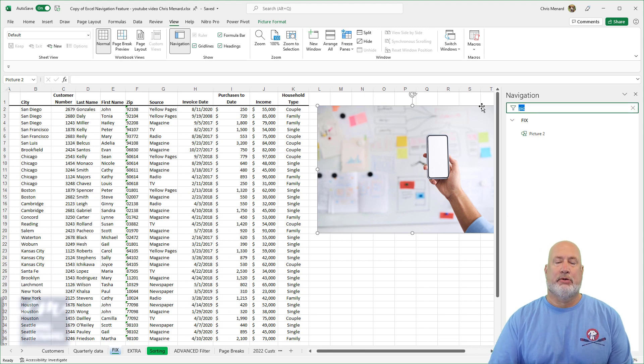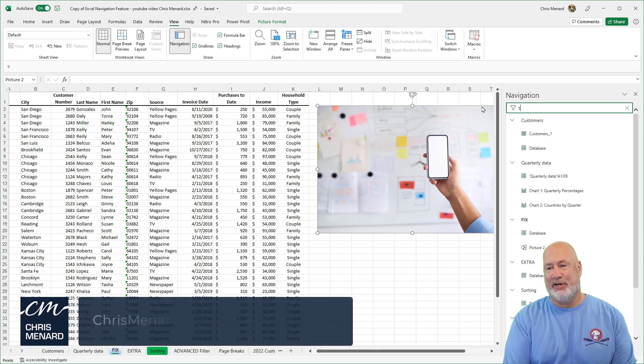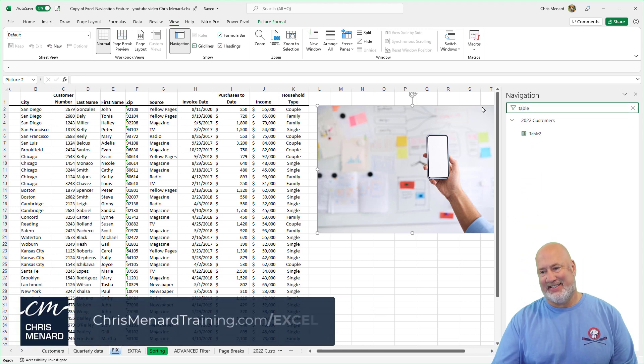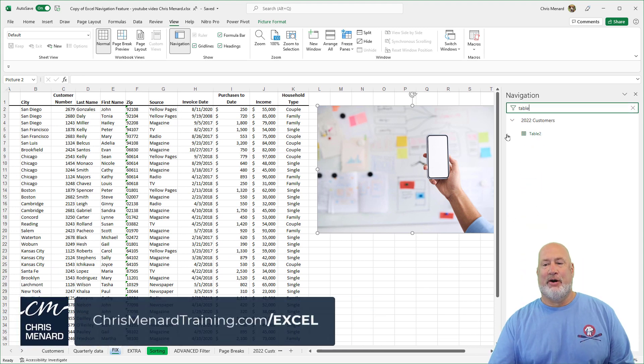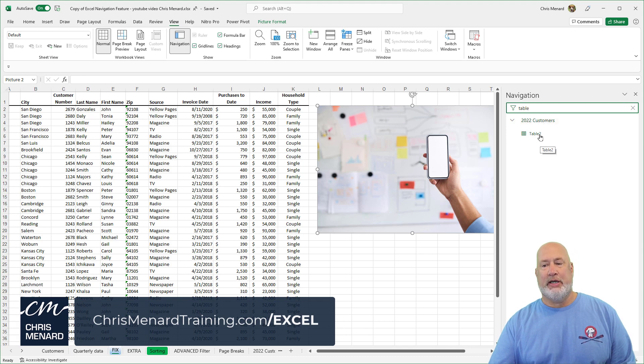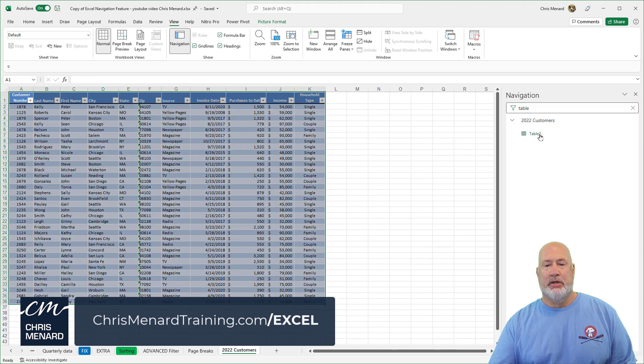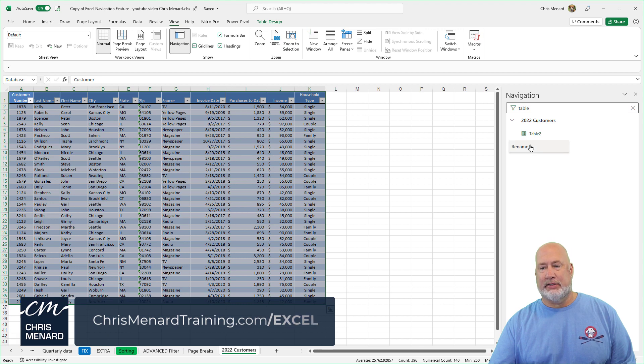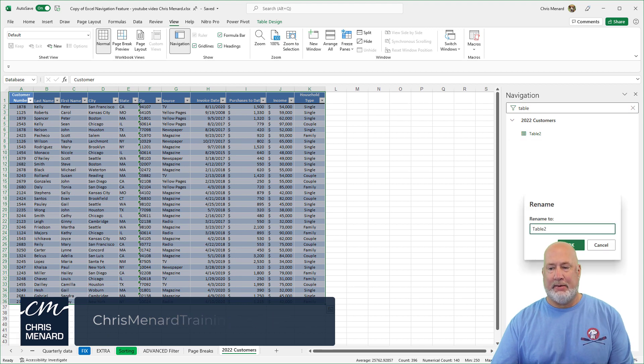Do I have any tables? I know I do, but watch this. Sure. It is on the 2022 customers worksheet. It is called table two. Click it. There it is, right click. Let's see if it'll let me rename it.